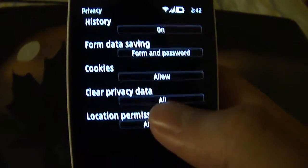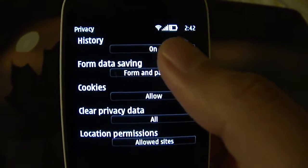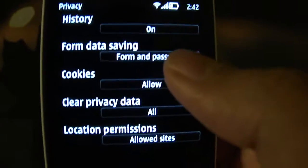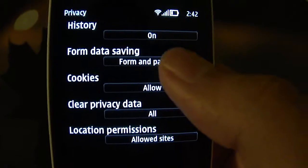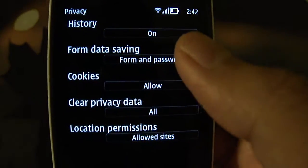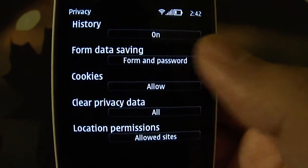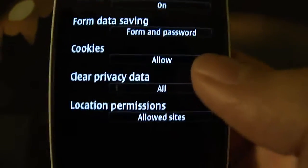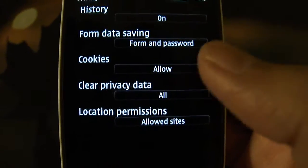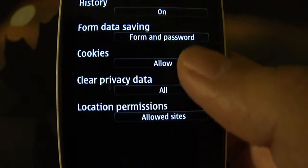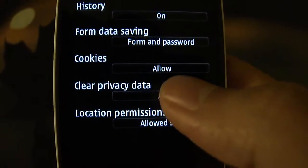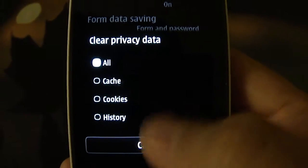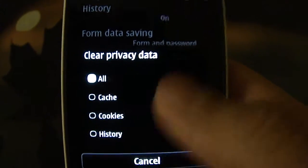You also have privacy options where you can disable the browser from saving your history altogether. By default, it also saves your form data and passwords so that you can be prompted to enter those automatically when you revisit a page. Otherwise it's all basic stuff — you have a clear privacy data option to clear your cache, cookies, or history altogether.